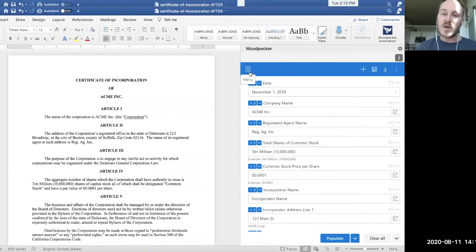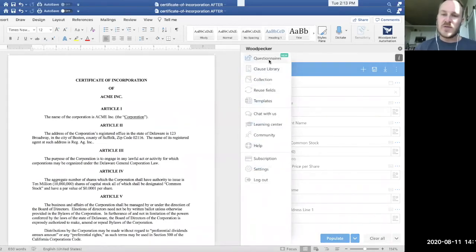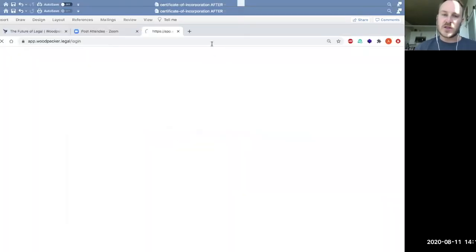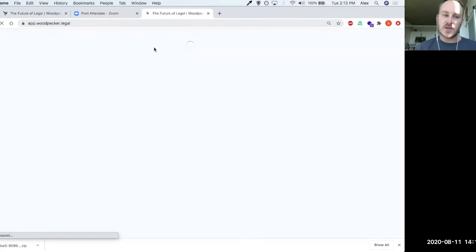What we can do is if we go to the menu, there's a little questionnaires item here. And if we click on questionnaires, it's actually going to take us into our browser and going to actually fetch a list of questionnaires that I've previously created.